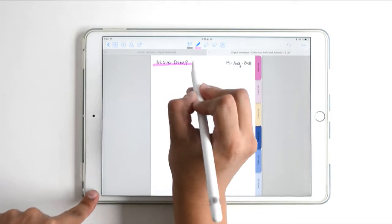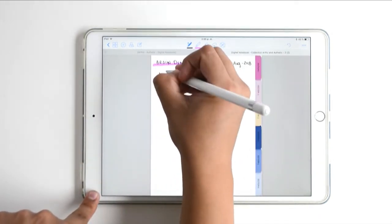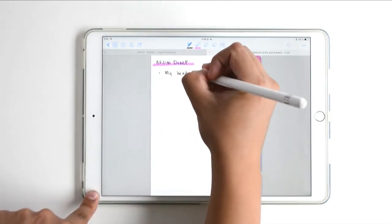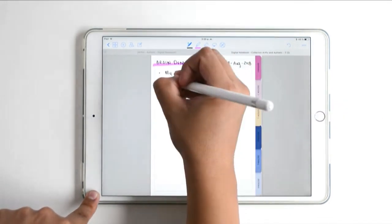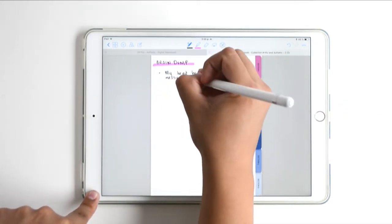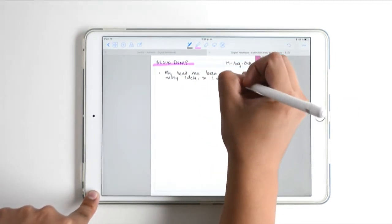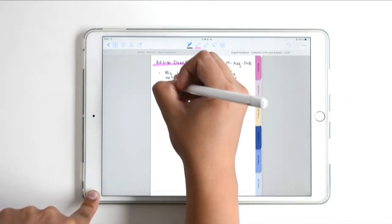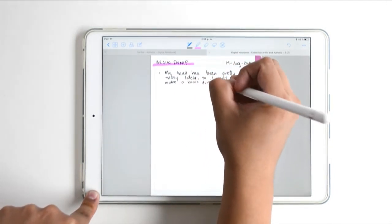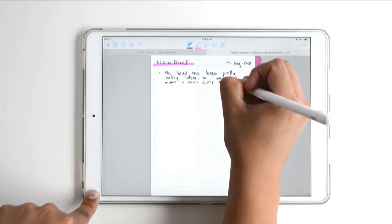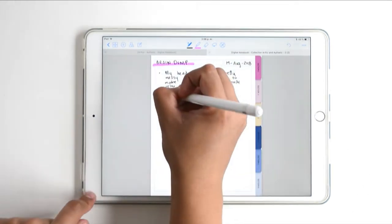I use this pink highlighter to make it clear that 'Brain Dump' is the title. I'm going to put everything in my head on this page — I love to brain dump because every time I feel super overwhelmed thinking of all the things I've got to do,